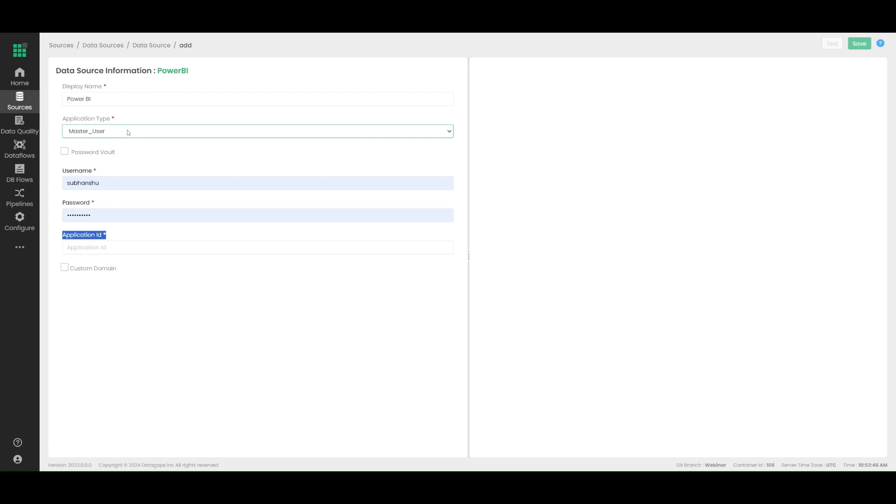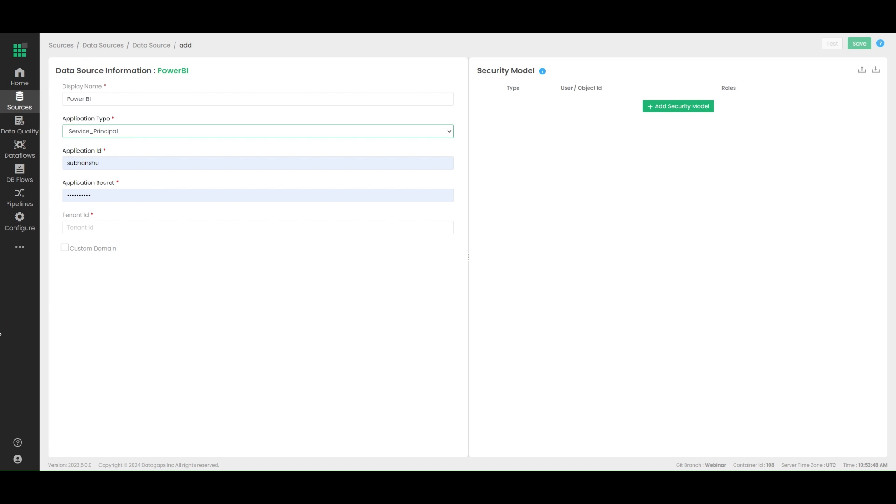Alternatively, if you want to go ahead for a service principal use case, all you need to do is add the application security and tenant ID, which is also provided by the Azure portal or your corresponding Power BI admins.